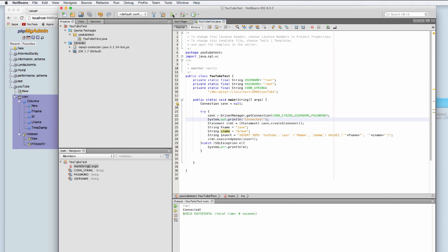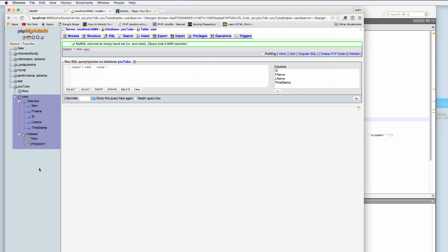I'm going to run this. Great, build successful. We'll go check the PHP my admin. Run everything in the users. Users. Users. Go.